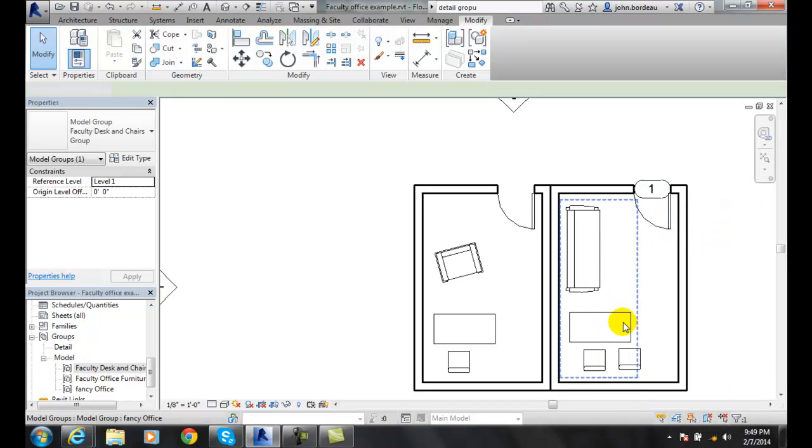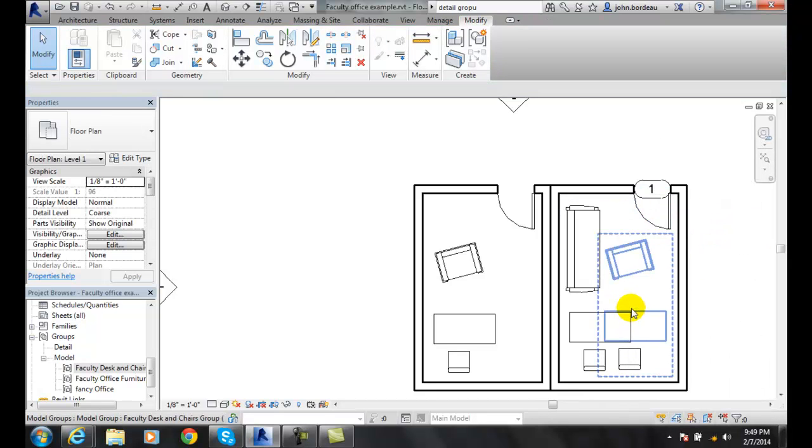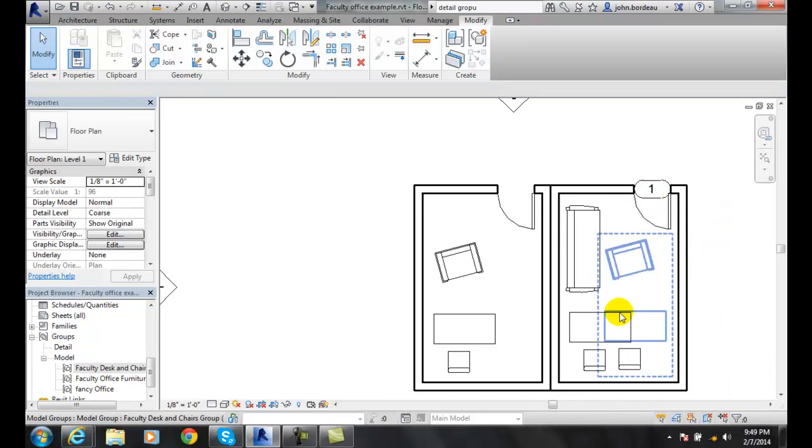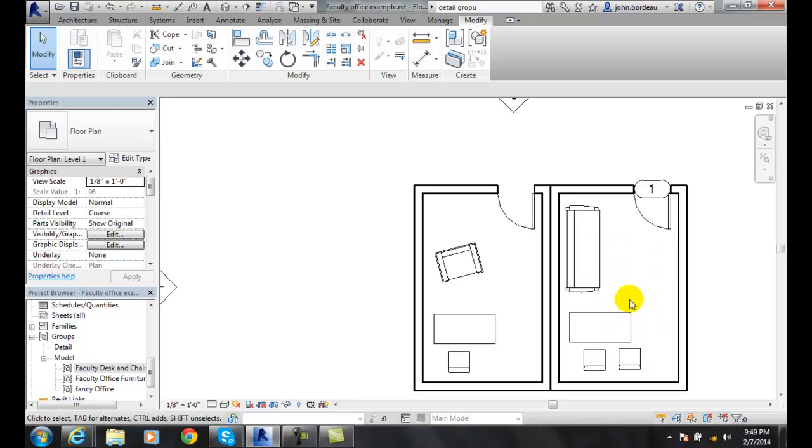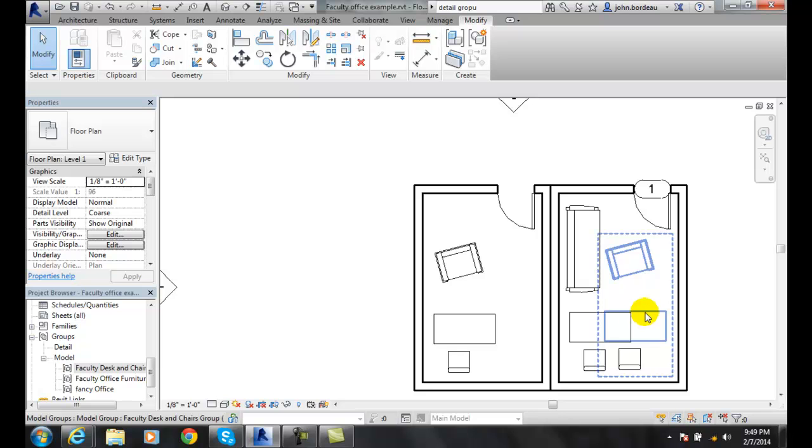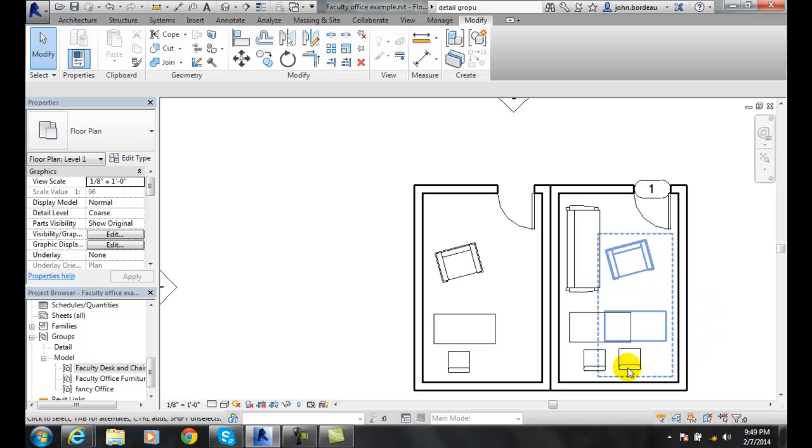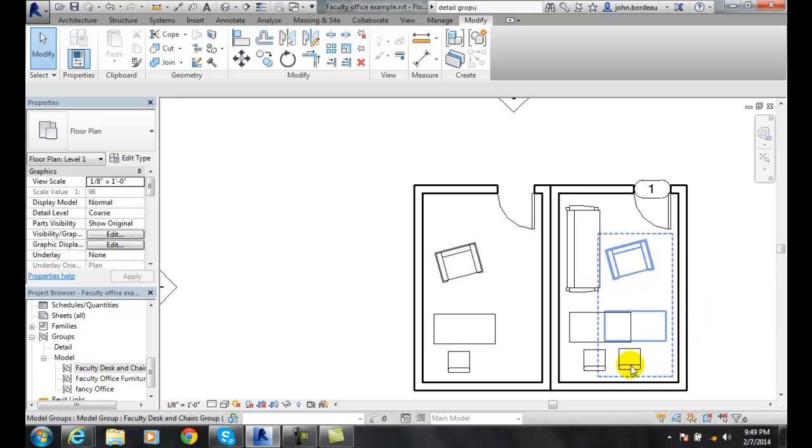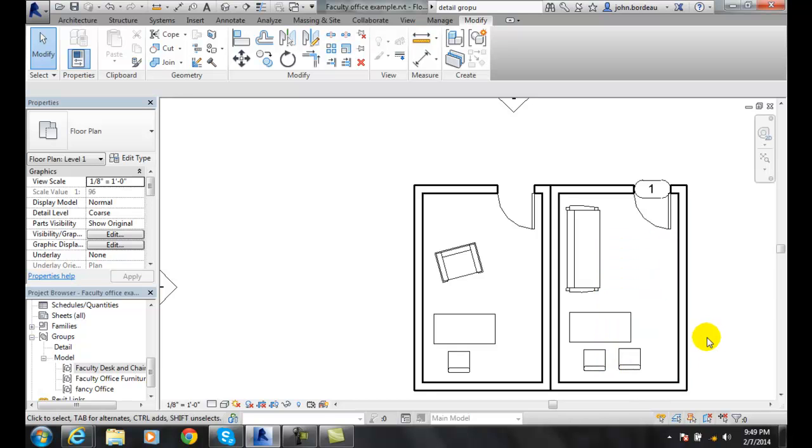And now I still have this particular grouping in there. That desk and chair is still in the group, but it's excluded from the group. And the only thing I see is the chair at this point. So I can exclude things from my group.